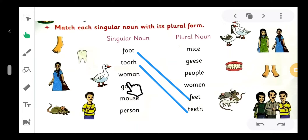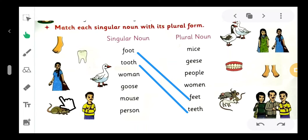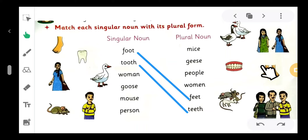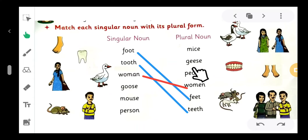Next: 'woman.' What is the plural of 'woman'? 'Woman' means one lady, and 'women' means more than one. So we will match it. Woman - women. Next: 'goose.' What is the plural of 'goose'? Yes, 'geese.'